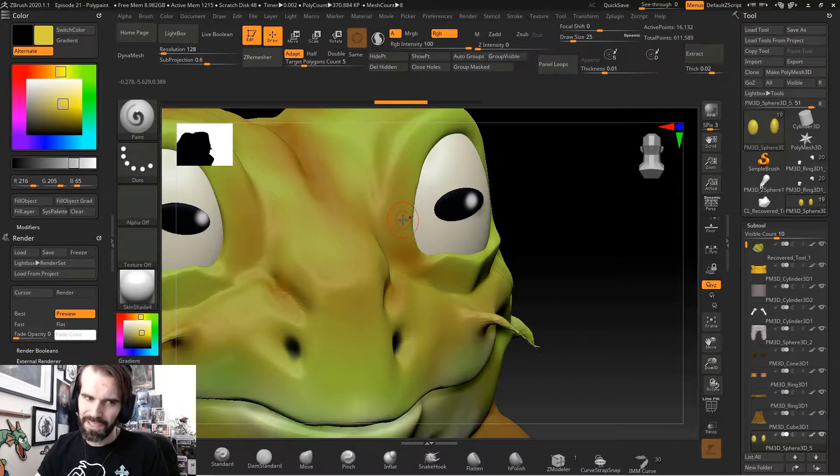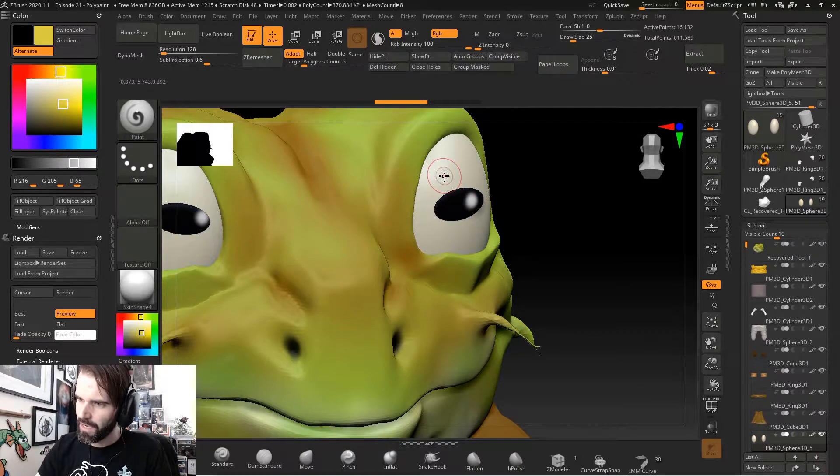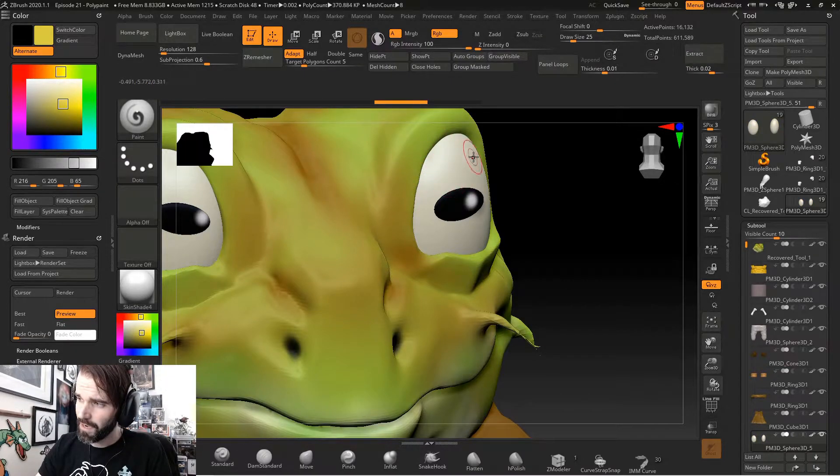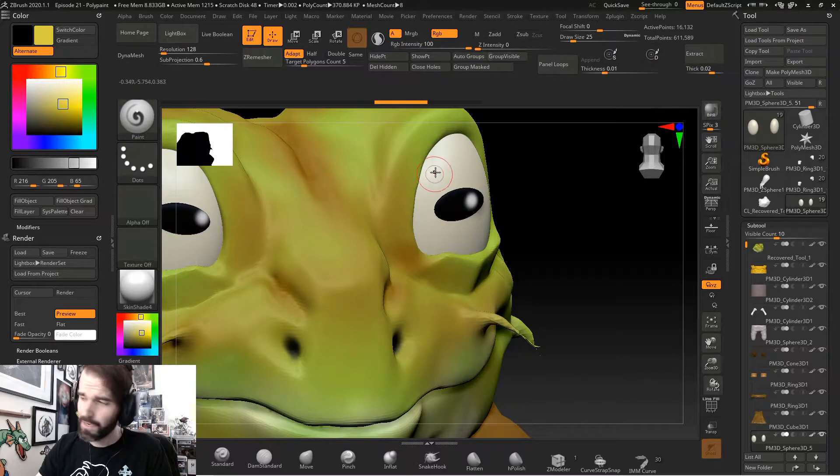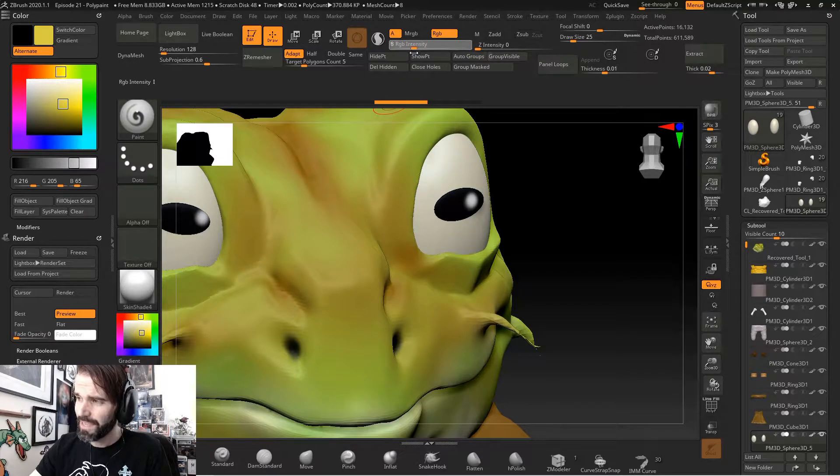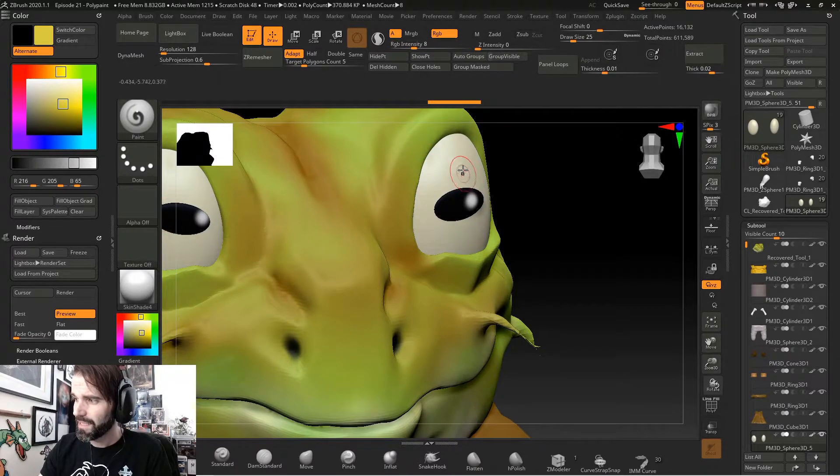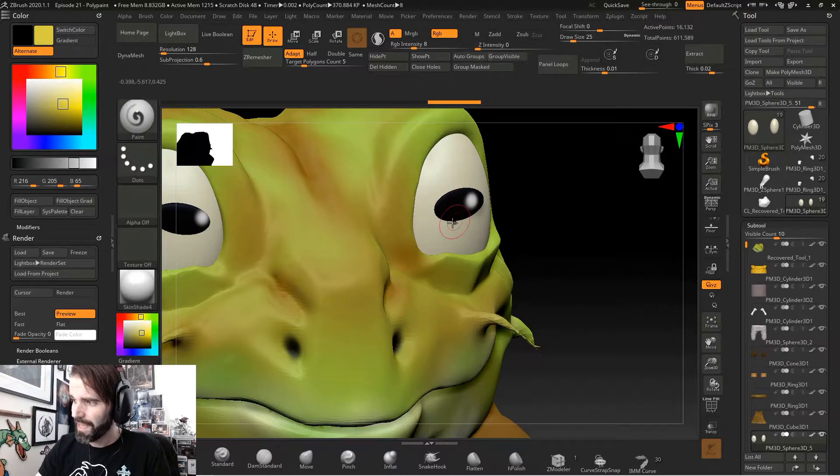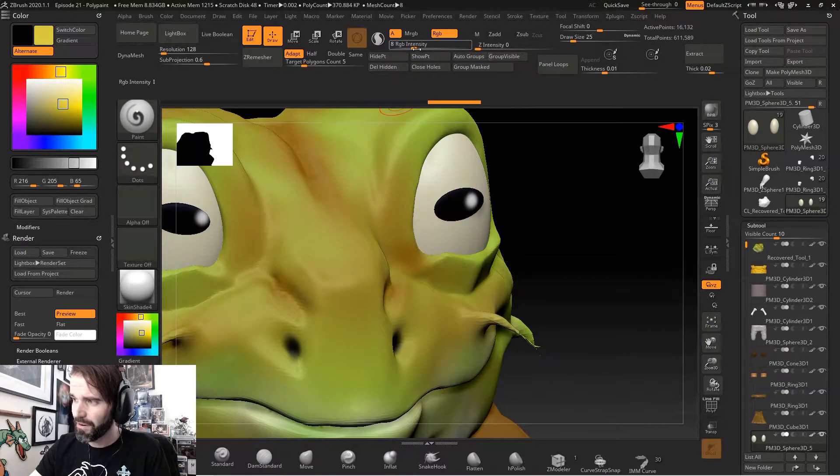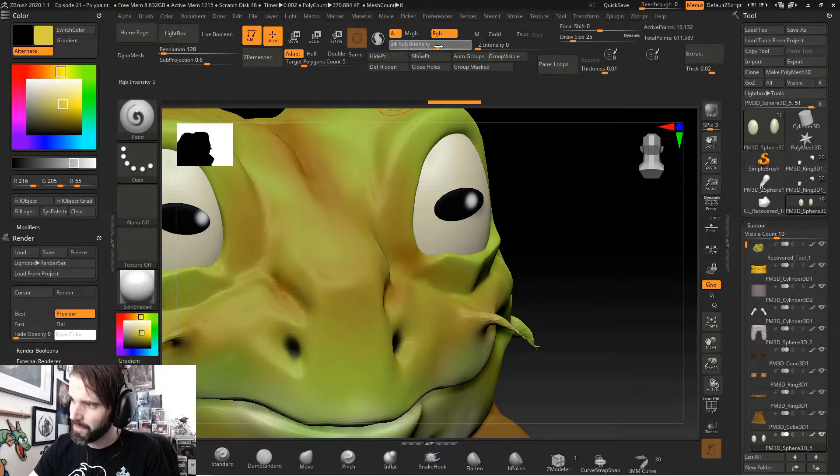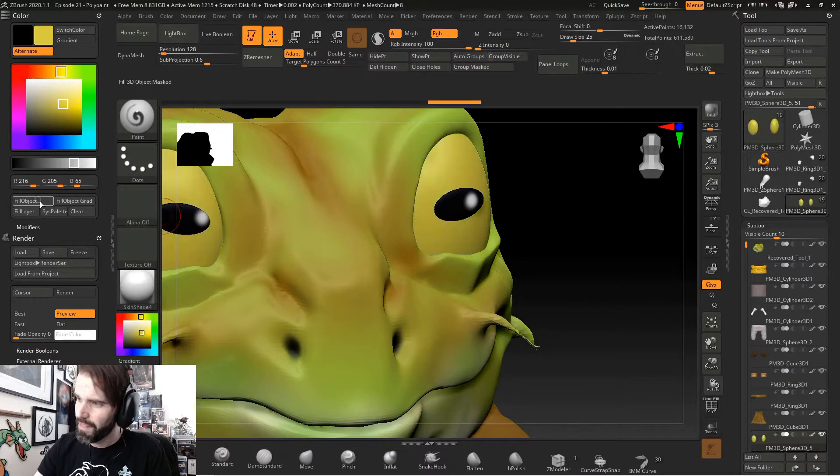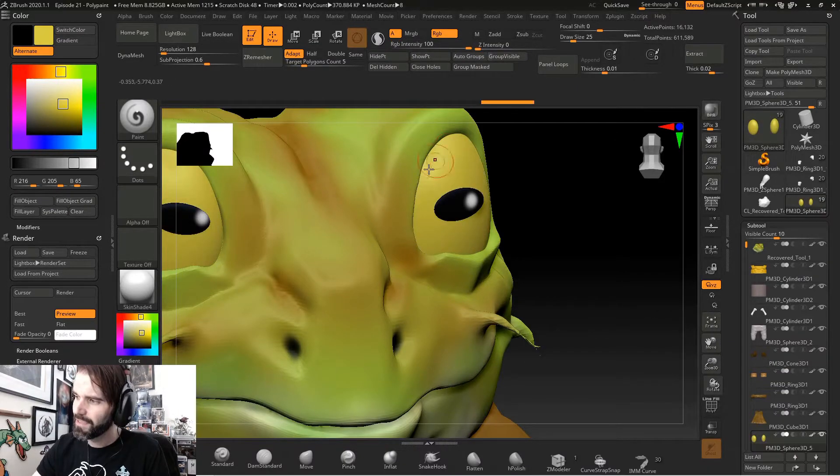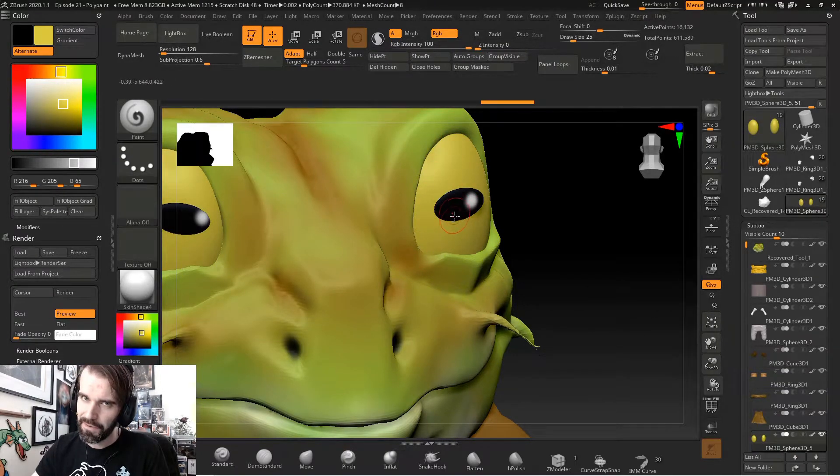So a side note, when you're going to fill an object like I was just going to do here, I went to fill the eyeballs with a yellowish color. My RGB intensity was set to eight. So when I hit fill object, it's only filling that part of the eye with 8% RGB intensity. I have to turn my intensity all the way up to 100 and then hit fill object to see that full color applied.